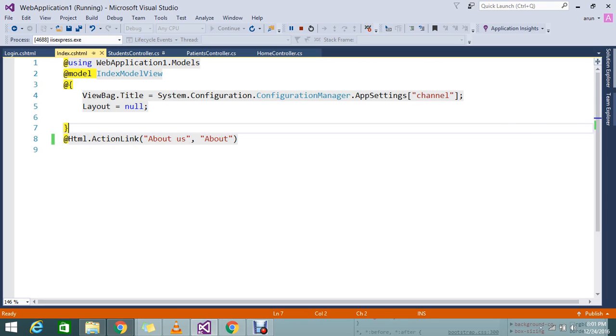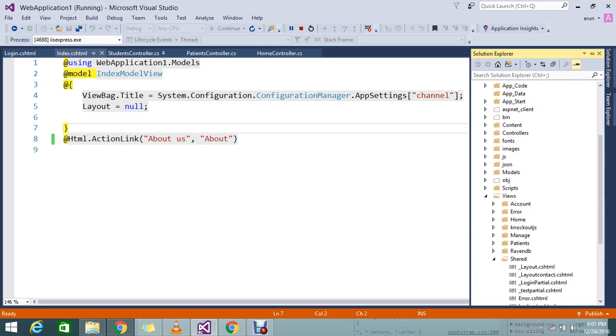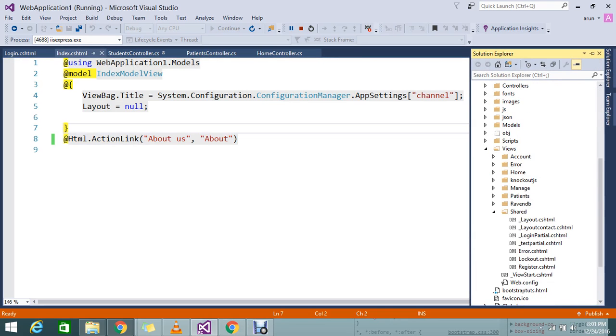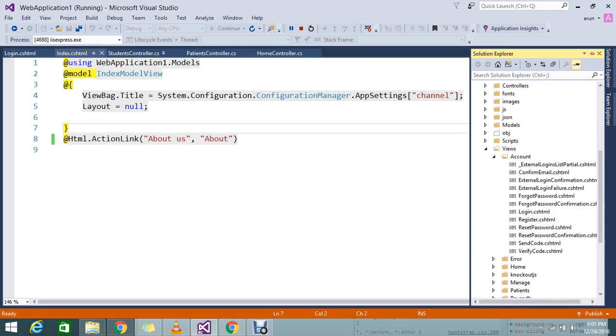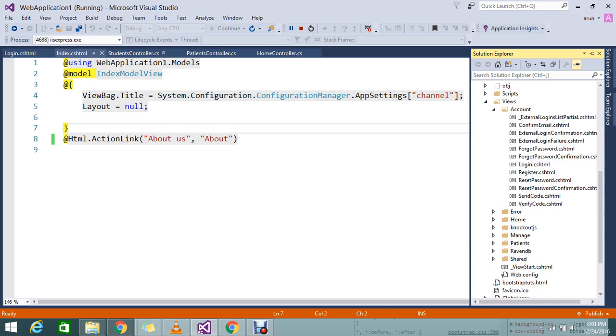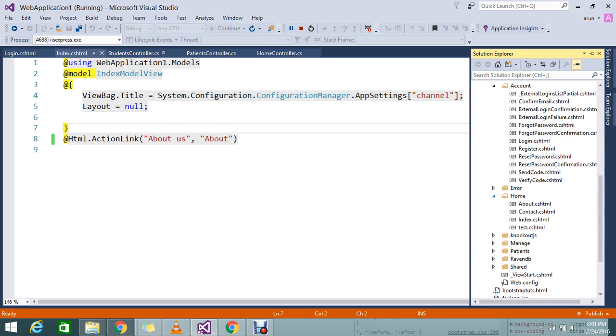Now I have another requirement. I have the action in a different folder. Here, I want to redirect my page to login in the account controller. I'm going to show you how to do this.